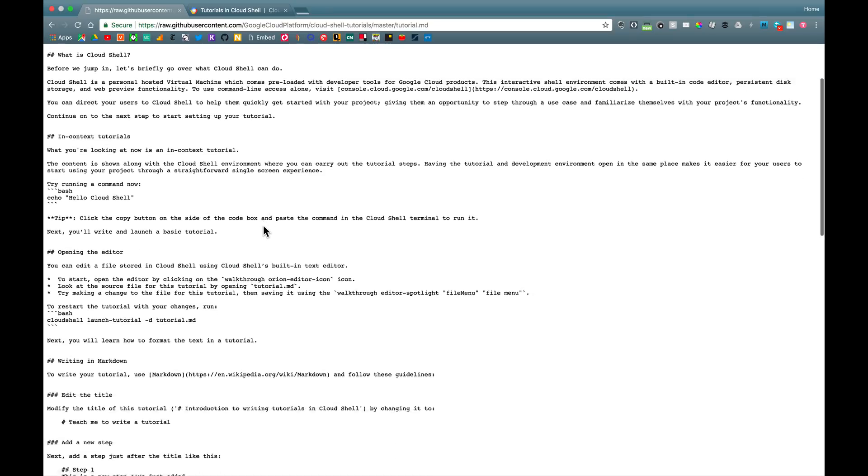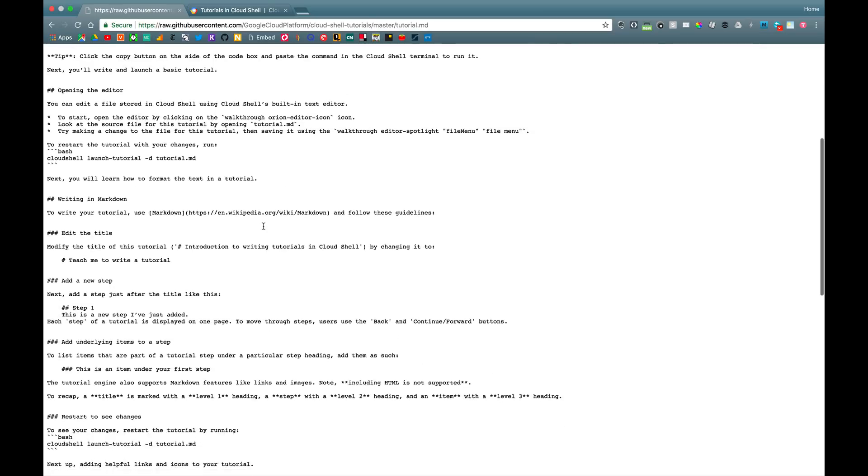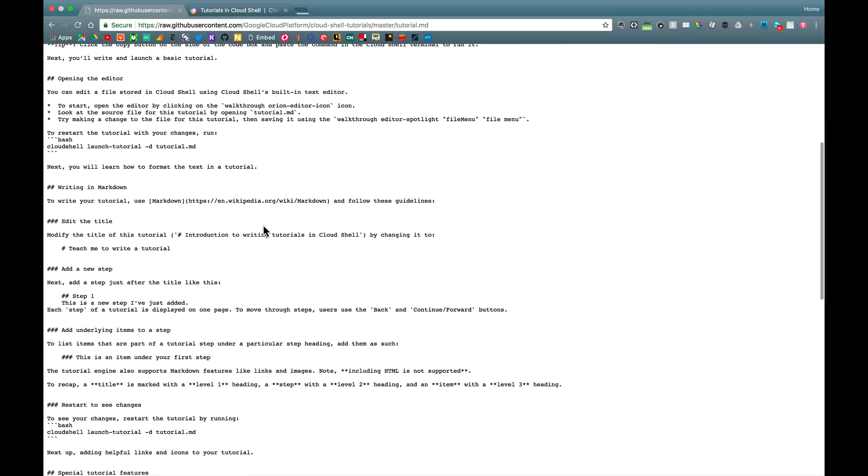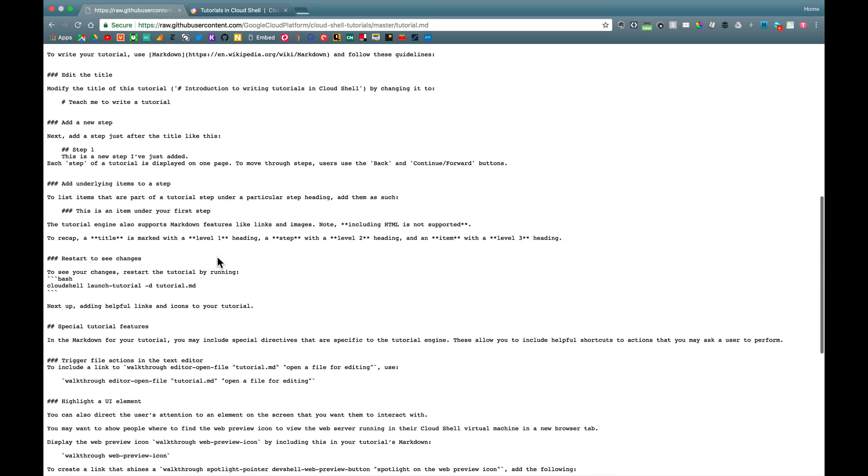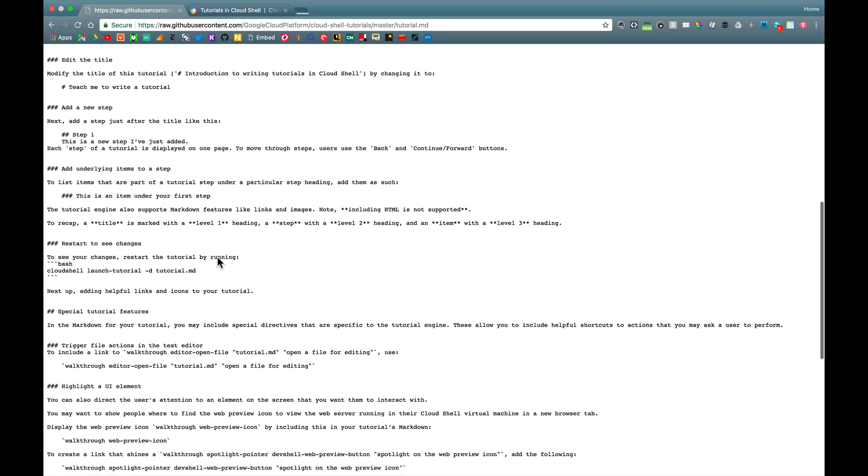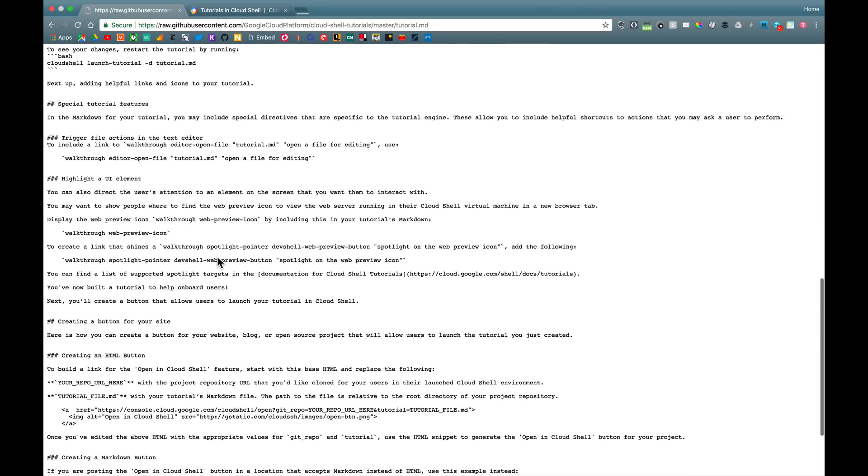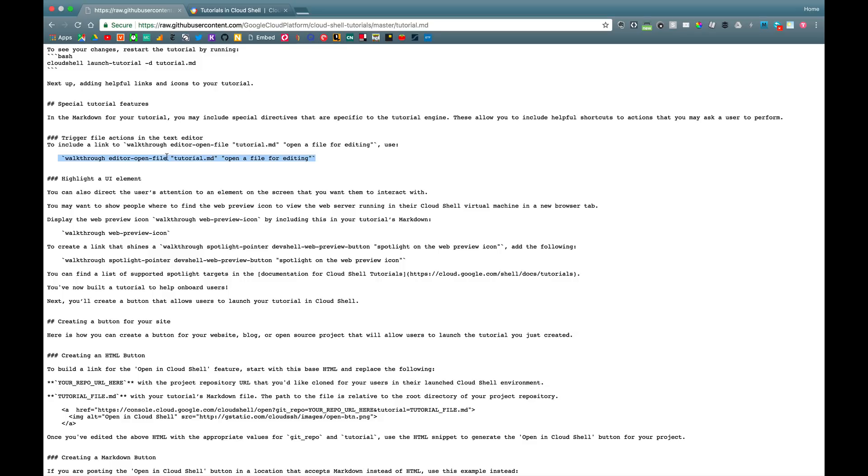The rest of the file contains the usual markdown syntax formatting, like highlighting code snippets and command lines and things like that. There are also a few special commands, like this walkthrough editor open file. And what this does is it generates a hyperlink in the tutorial, which, when clicked, will automatically open that specified file from the current repo in the Cloud Shell editor.